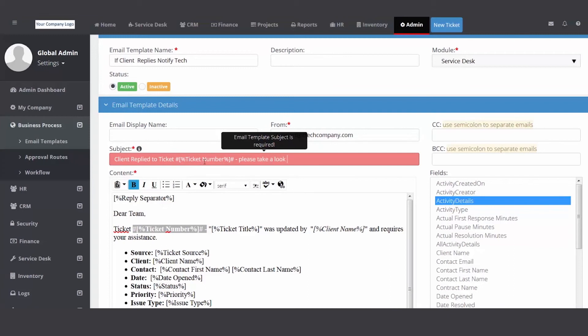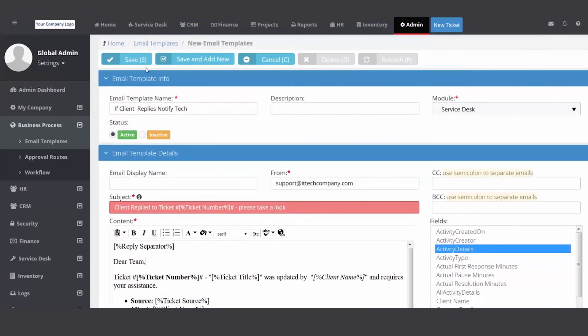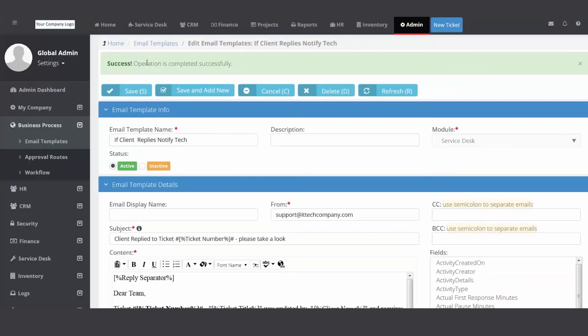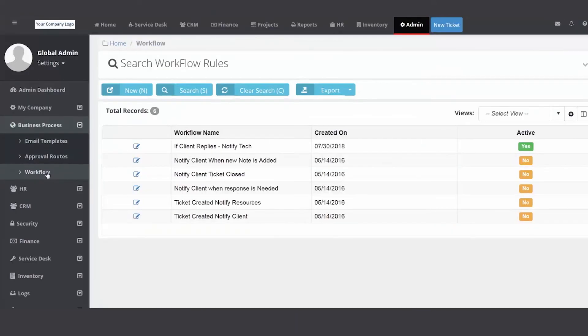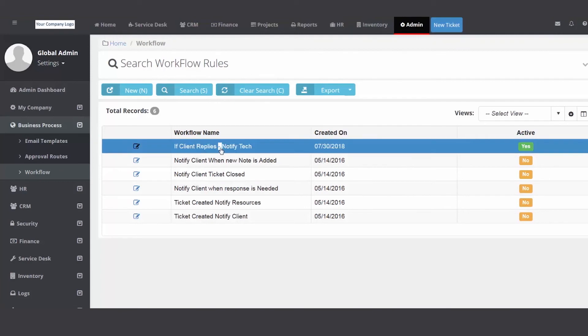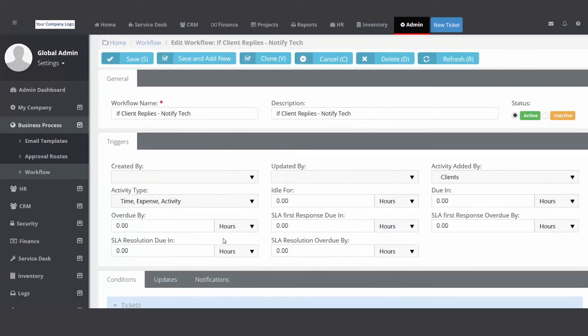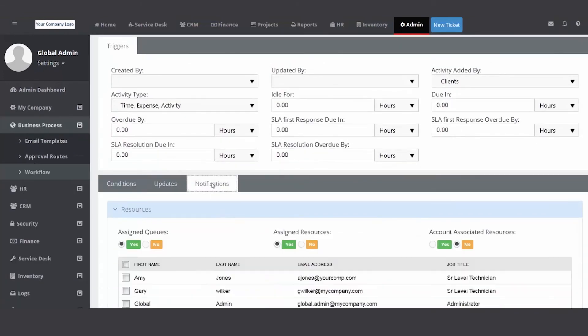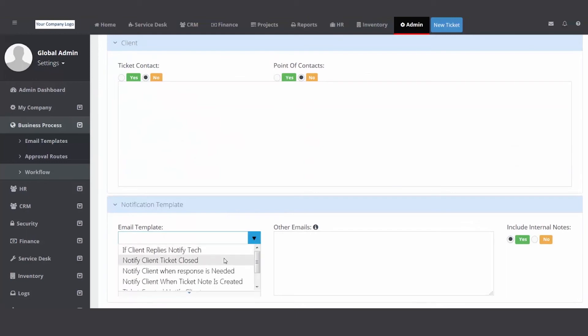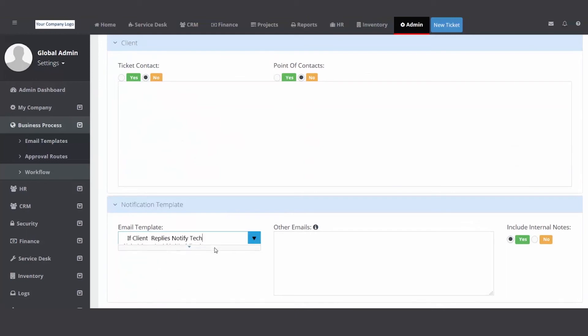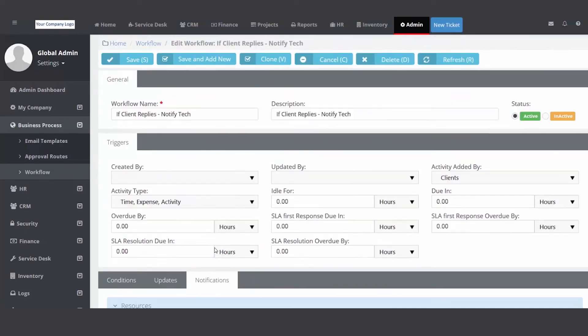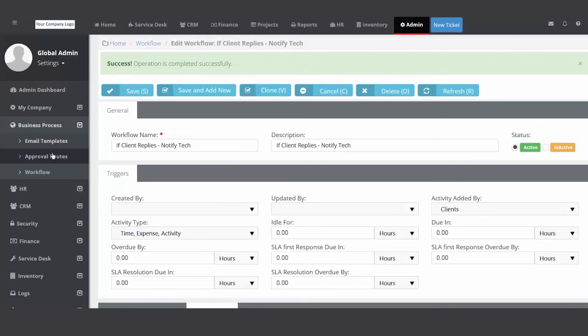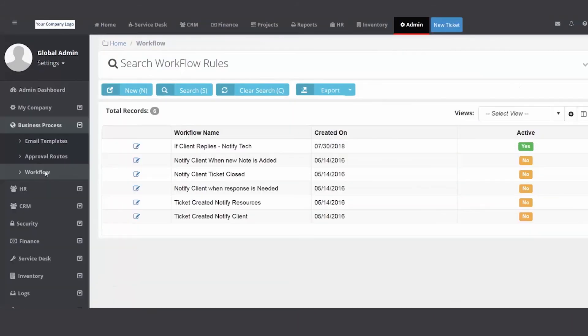And then your last step was just go back to your workflow rule, find it, open it up, and then open it up, go to your notification tab. That's it. I'll just click the pencil and then you'll apply that workflow, that template to your workflow rule. Done. That easy.